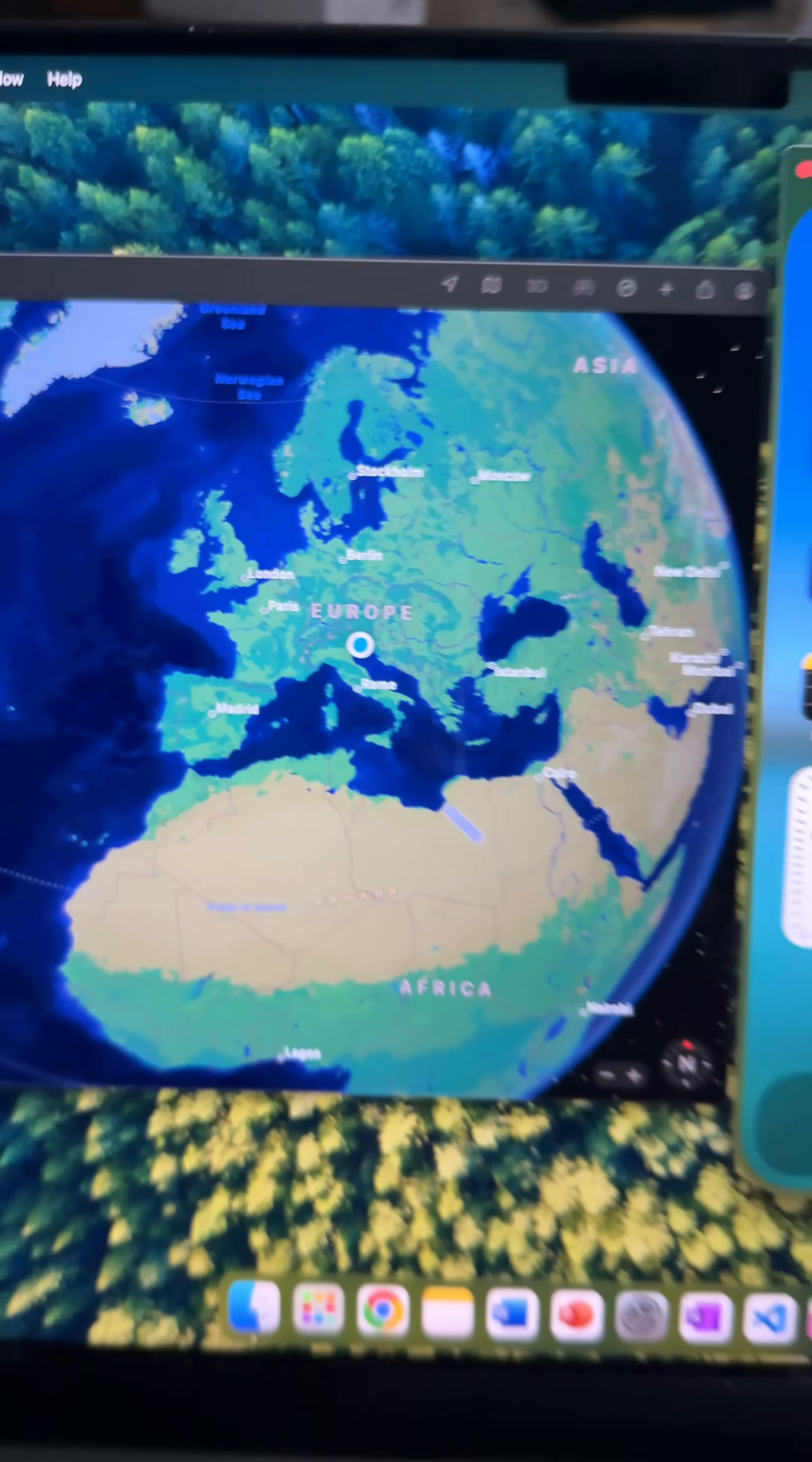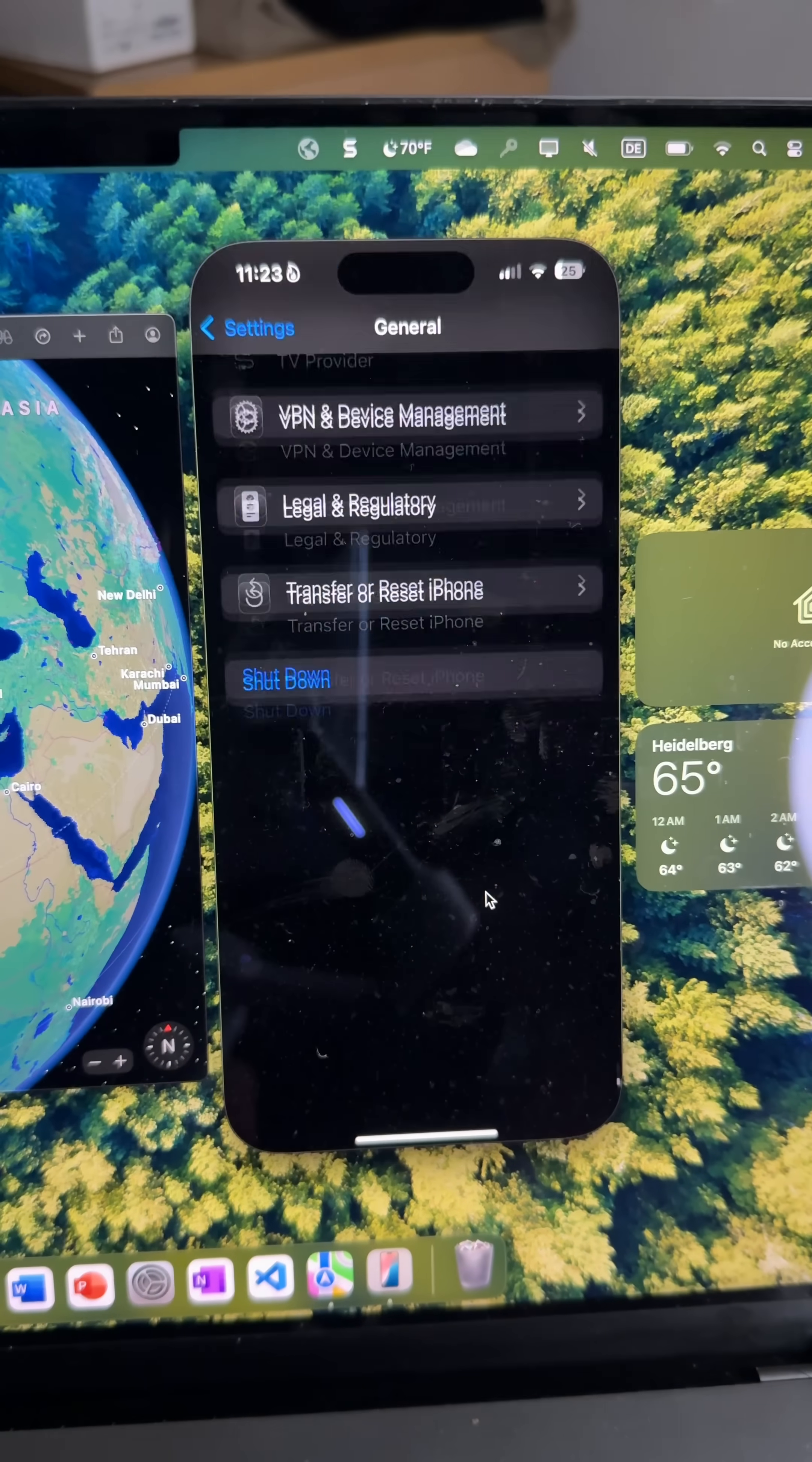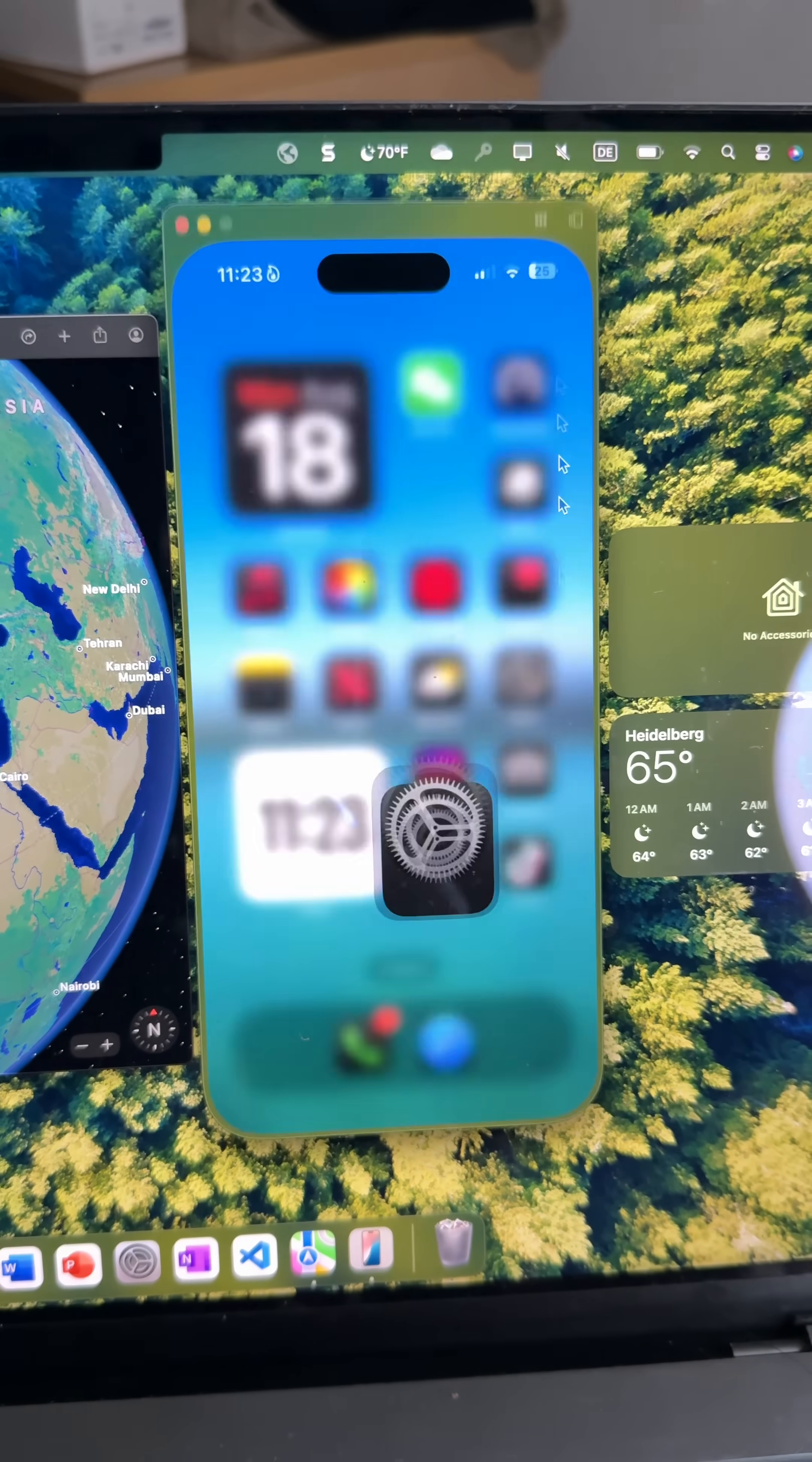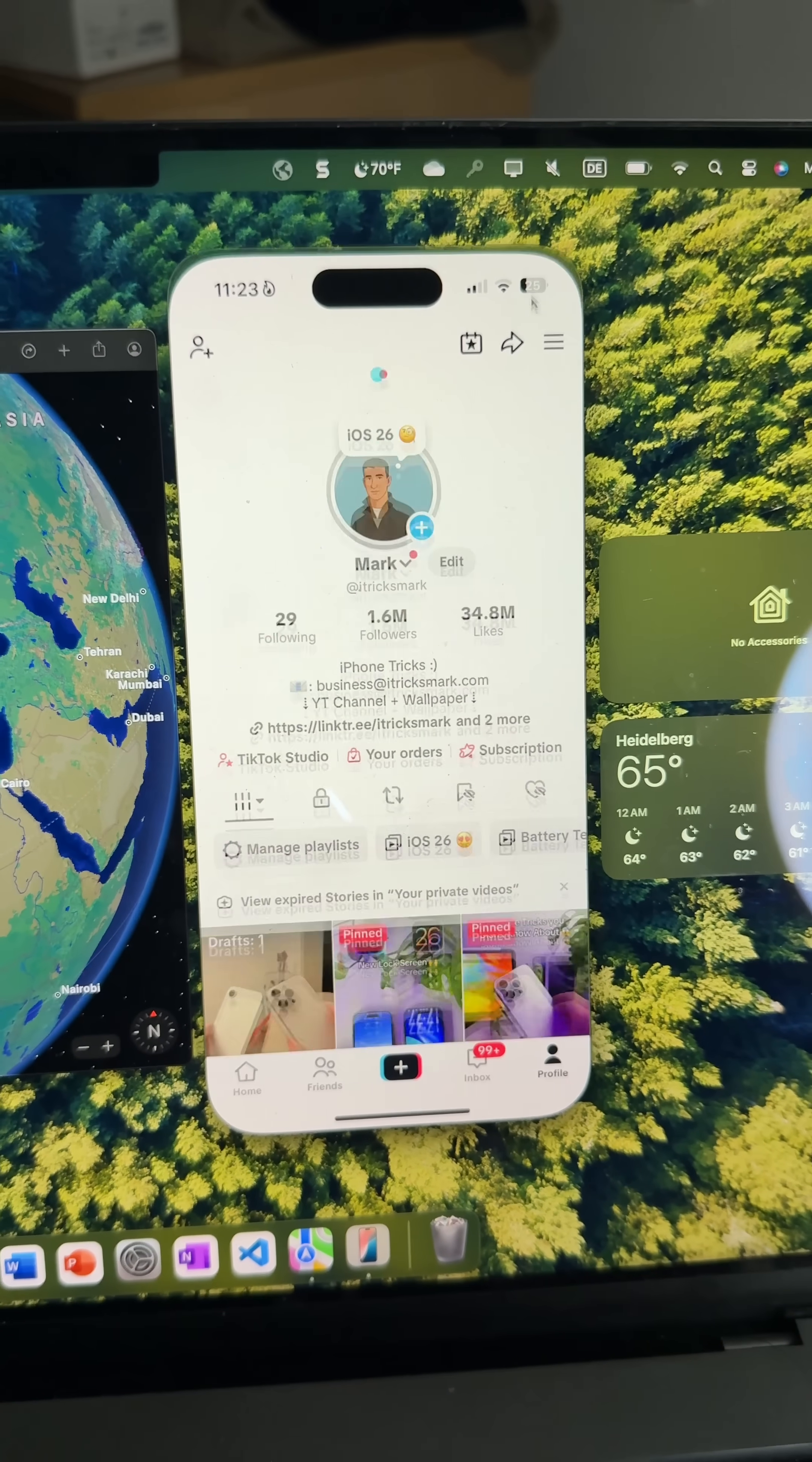So I'm based in Europe and I just unlocked Apple's brand new iPhone mirroring feature, even though it's officially only available in the US right now. Let me show you step by step how you can get access to it as well.